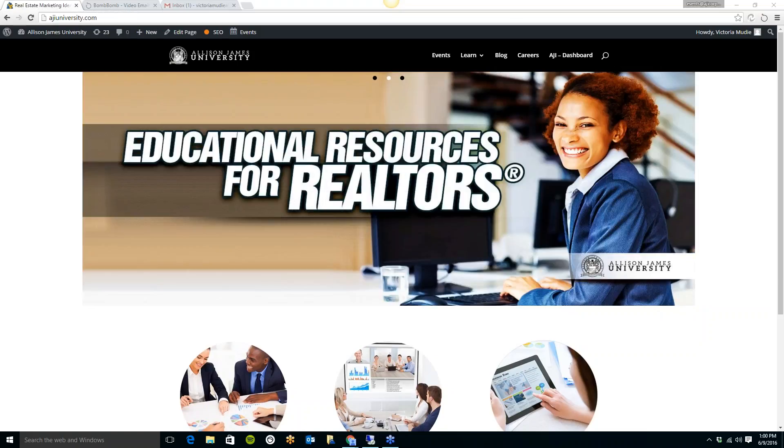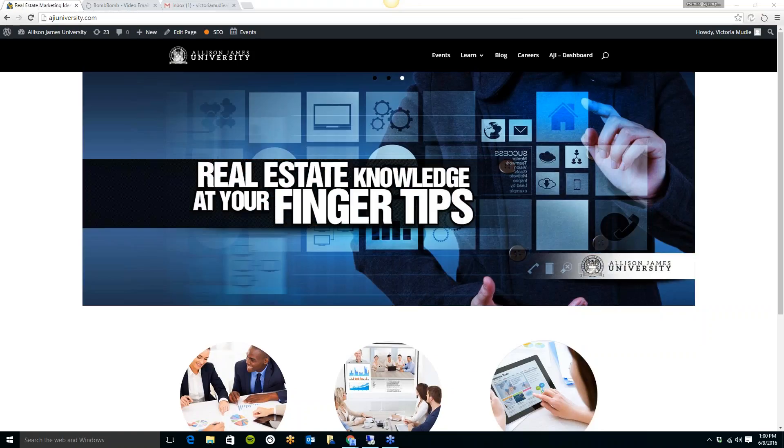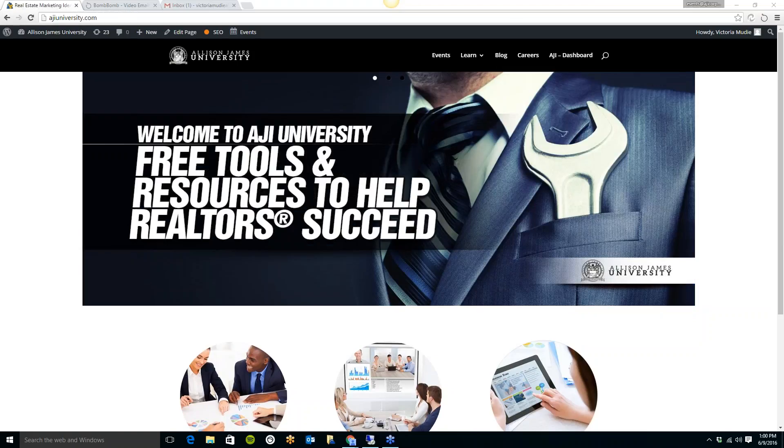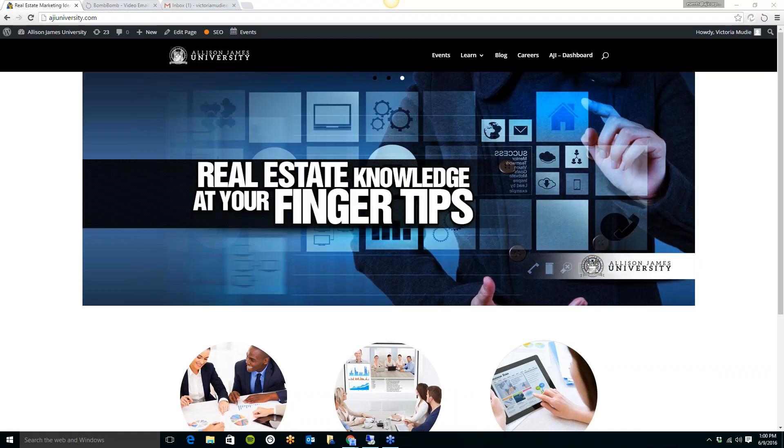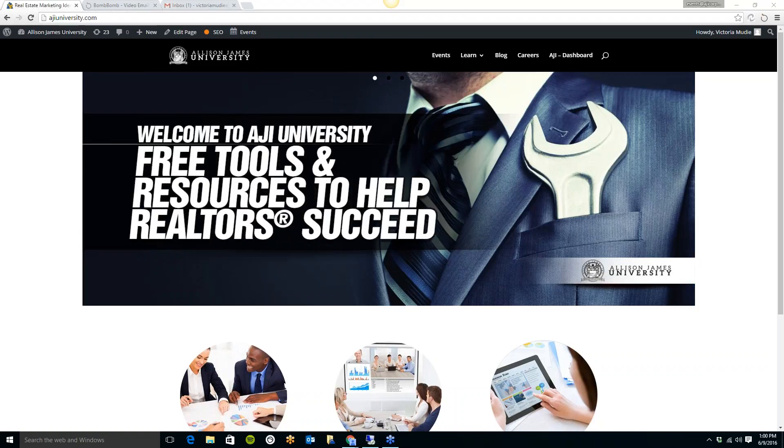Our goal at Allison James is to always give back to our agents by providing education, training sessions, live webinars, live events, and full broker support with the most up-to-date tools and technology available. We are always looking for new tools and ways to be able to provide them to our agents at a lower or discounted price, so you can keep your hard-earned money for the important things in life and the people you love.